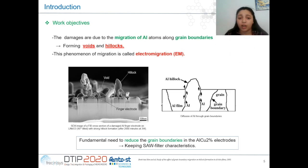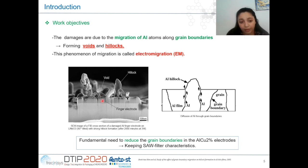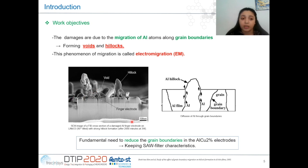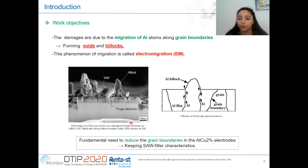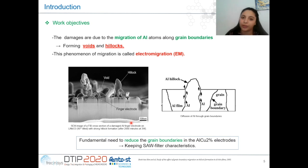These aging phenomena degrade the aluminium-copper electrode and limit the lifetime of the SAW device. The degradation is due to the migration of aluminium along the grain boundary, forming voids and hillocks or extrusions, as shown in this figure. This aging phenomenon is called electromigration. The aim of this work is to reduce the grain boundaries in the aluminium-copper electrode, improve the electromigration resistance, and subsequently maintain the SAW filter characteristics.